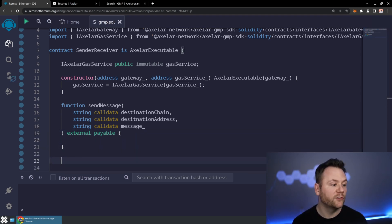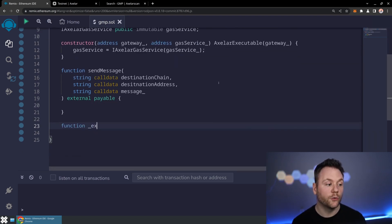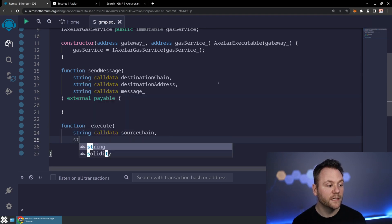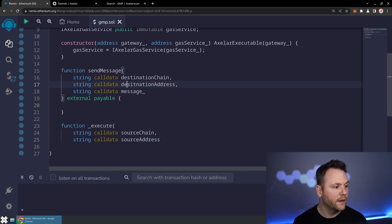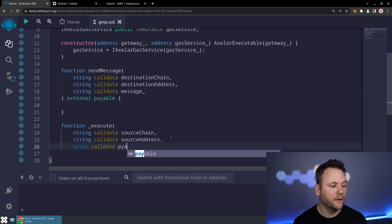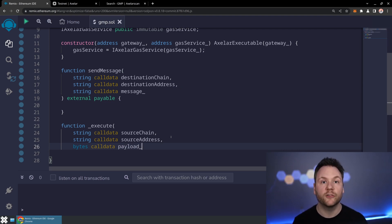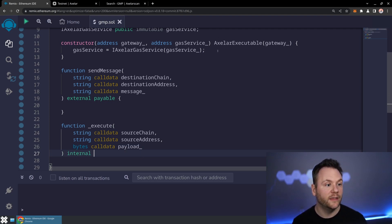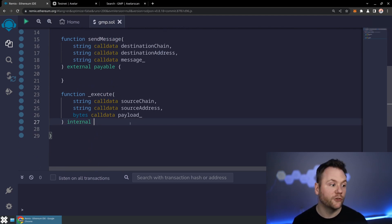Before implementing that method, let's look at the execute side — the function we're implementing from the Axelar executable contract we're extending. This is going to be underscore execute. The parameters look very similar: string calldata source chain, string calldata source address, and bytes calldata payload. Over the wire, everything you send between two smart contracts is encoded as bytes payload, which means you can encode arrays, structs, any structure you want. This function is going to be internal because it's invoked by functions on the parent class to verify signatures and ensure the message comes from that decentralized consensus. And then we're going to override this.